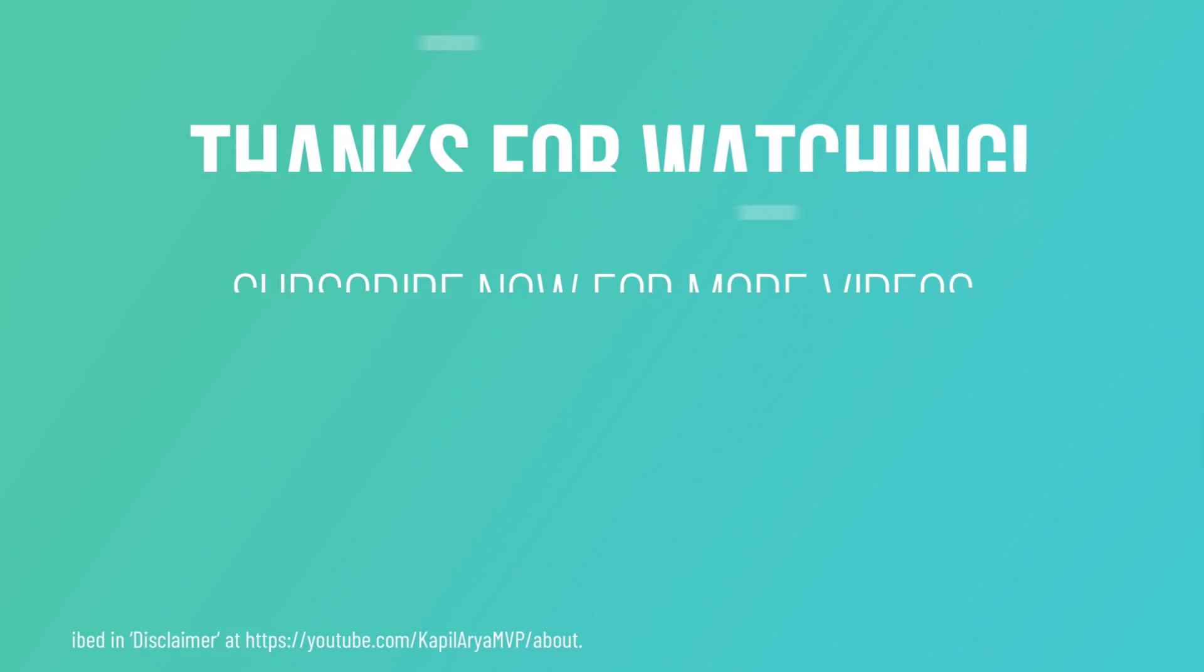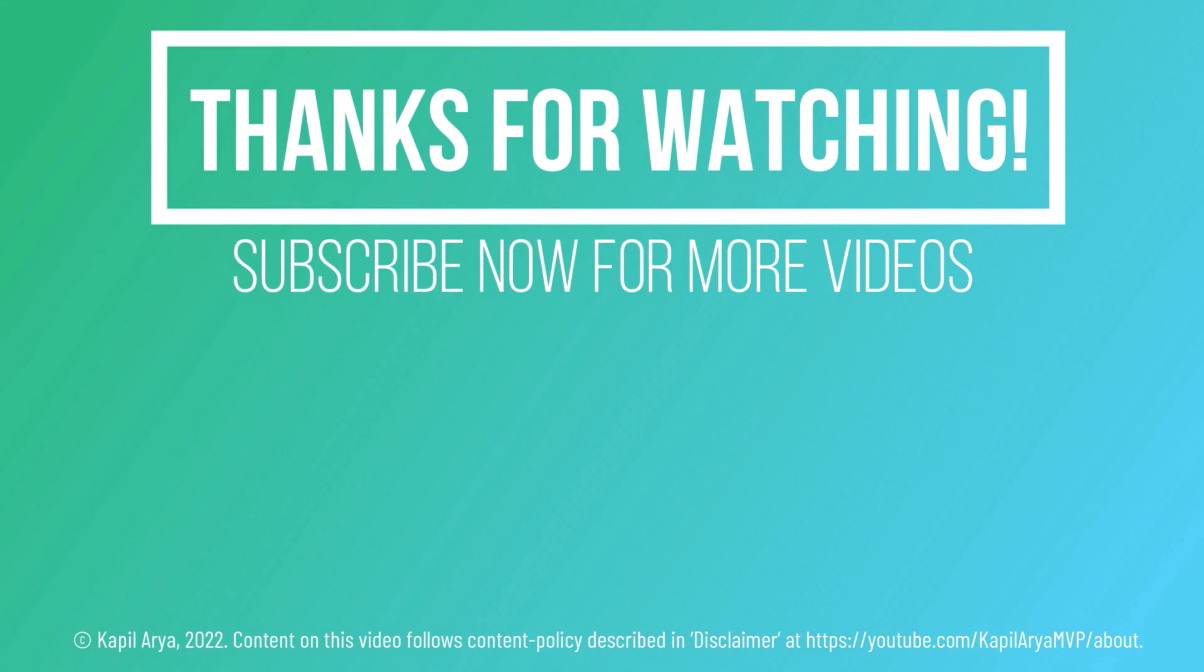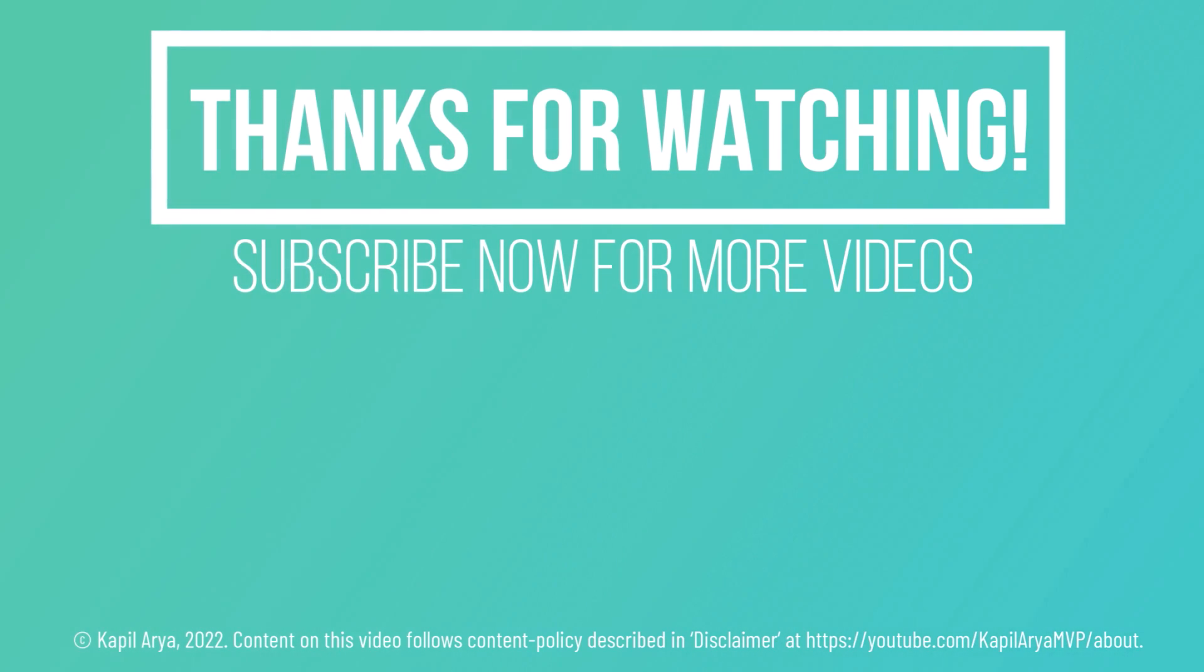So this is how you can boot Windows 11 into Safe Mode. That's it for this video. Thanks for watching. If you found it helpful, do like it, share it, and don't forget to subscribe to my YouTube channel for more videos.